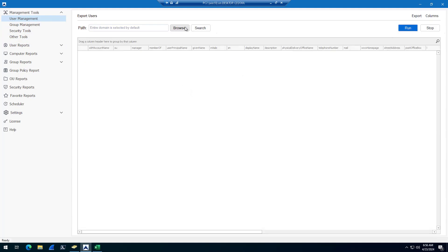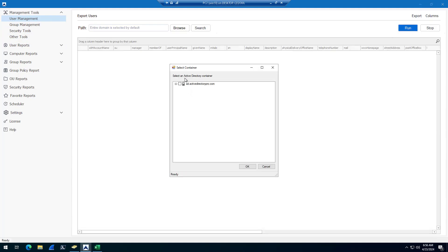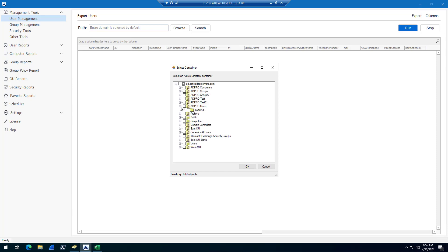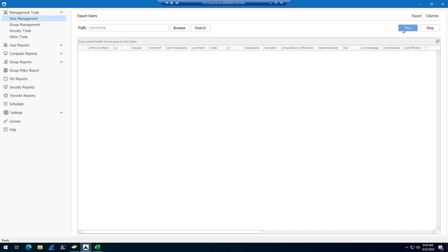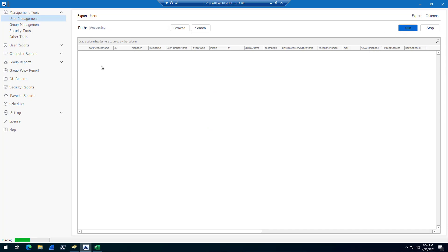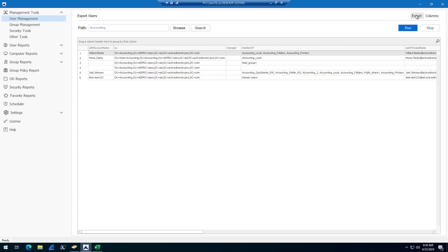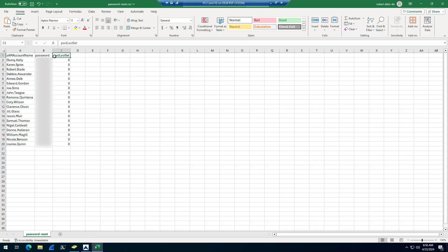If you want to reset accounts from a specific OU, you could come in here, select the OU, click run, and then export this to a CSV file. Then you would just delete the columns you don't need and add a password column and a PWD last set column just like this.